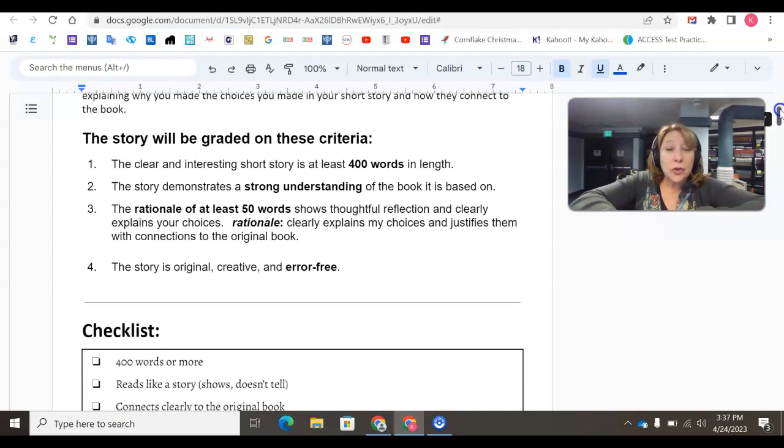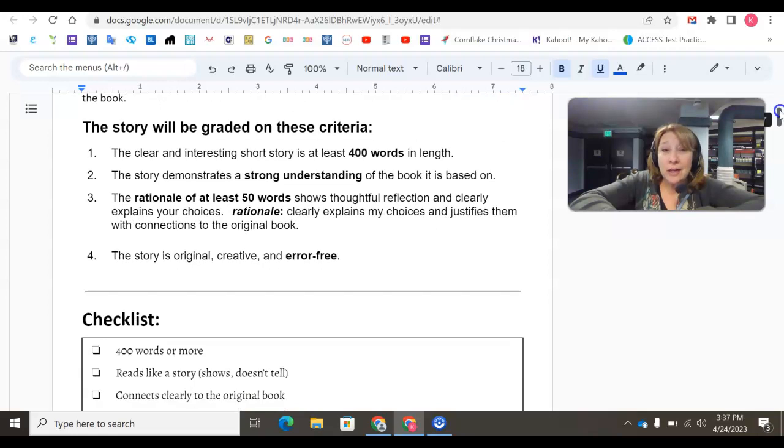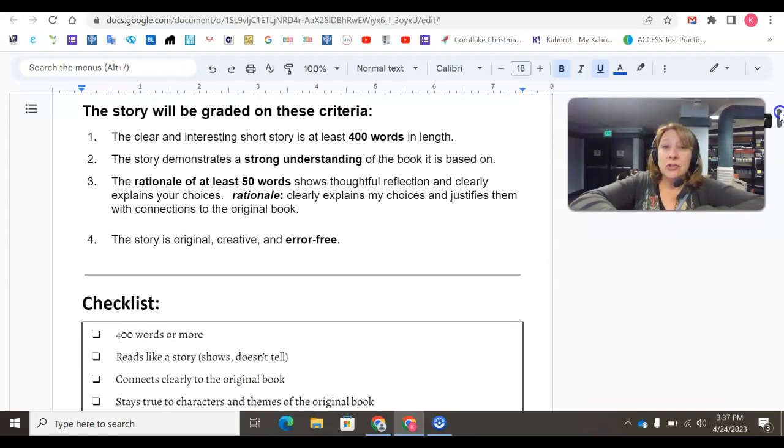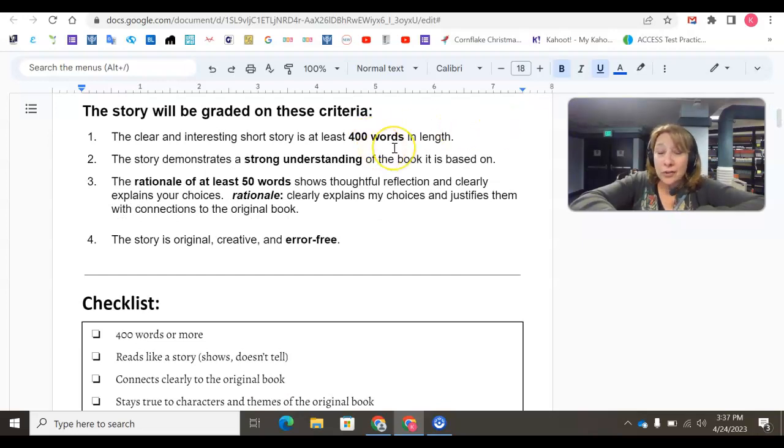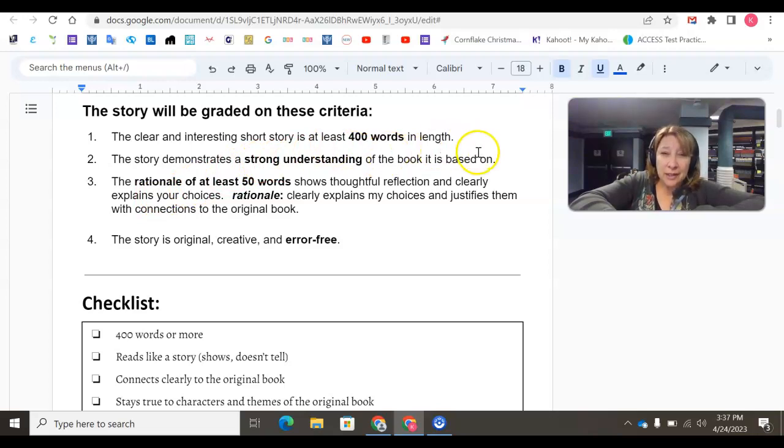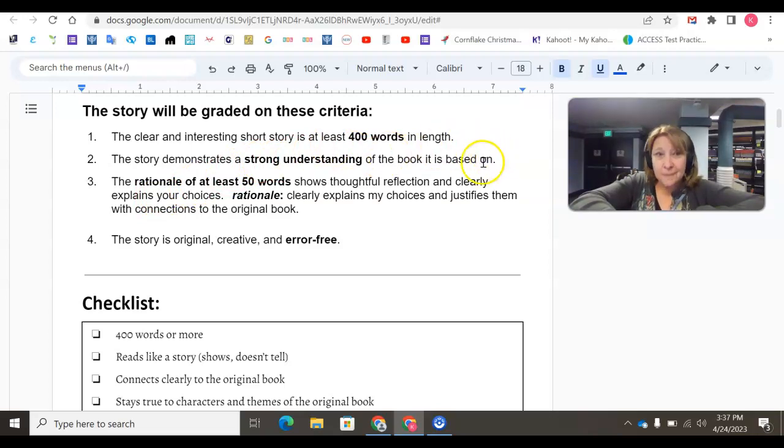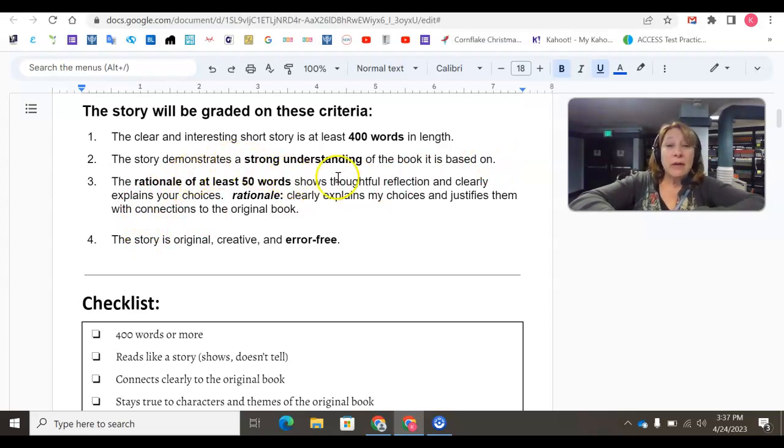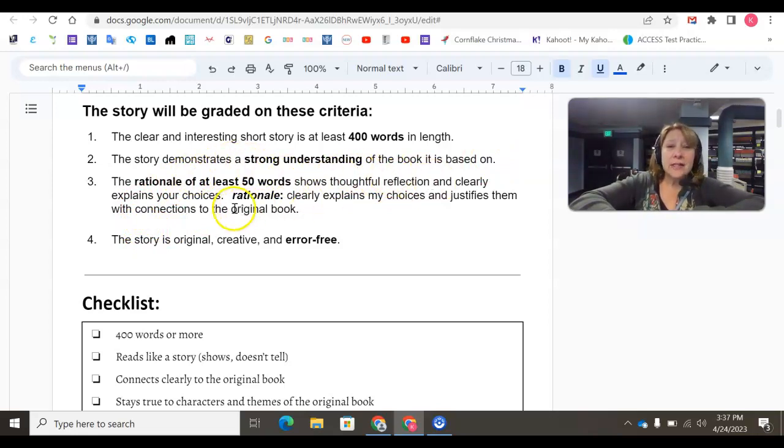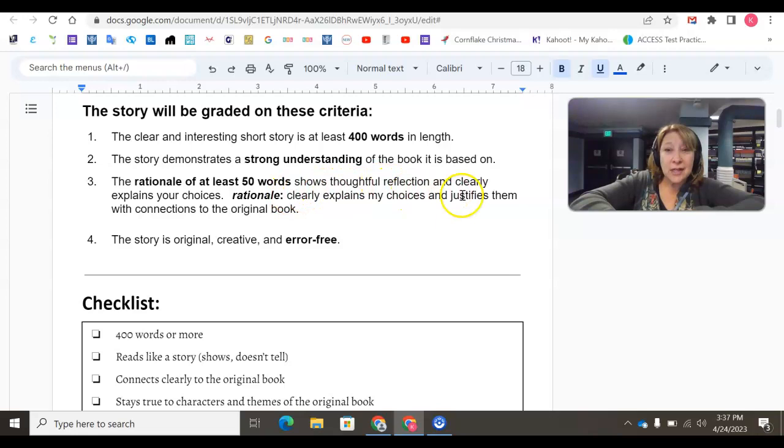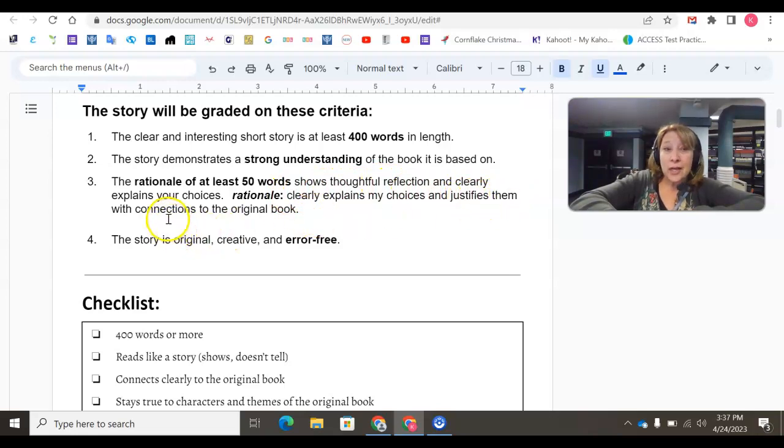The story will be graded on the following criteria. Number one, the clear and interesting short story needs to be at least 400 words in length. The story demonstrates a strong understanding of the book that it's based on, the book that you read. The rationale of at least 50 words shows thoughtful reflection and clearly explains your choices.